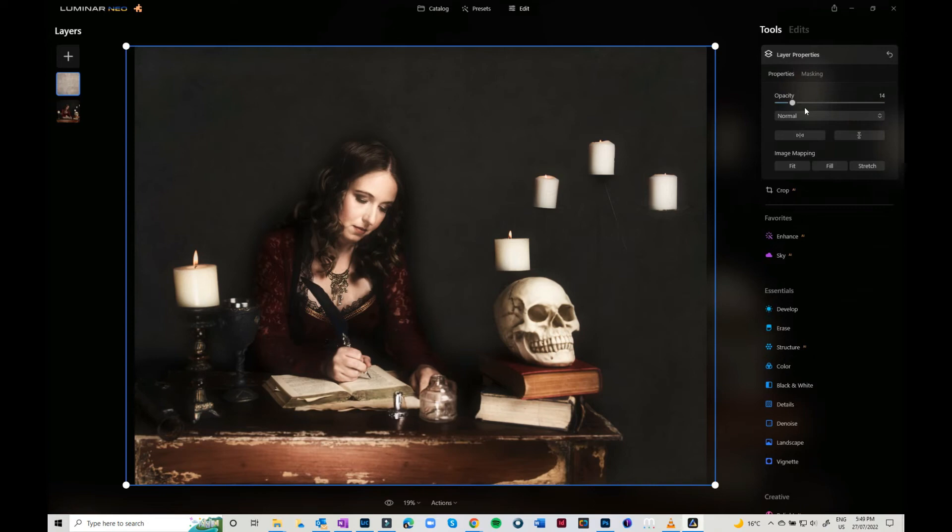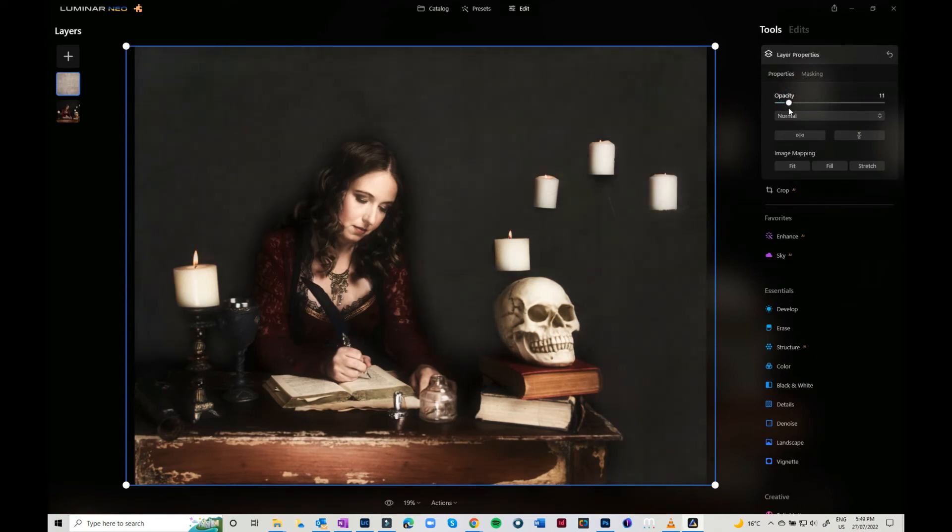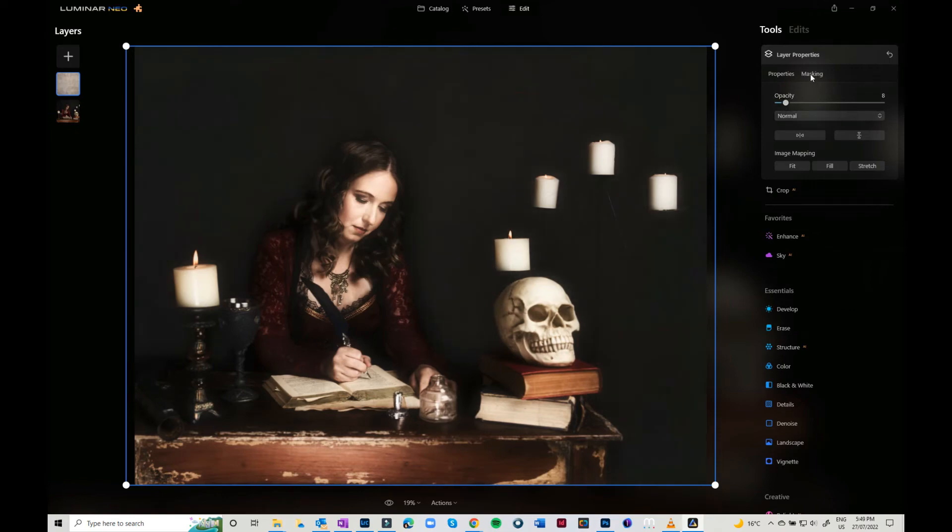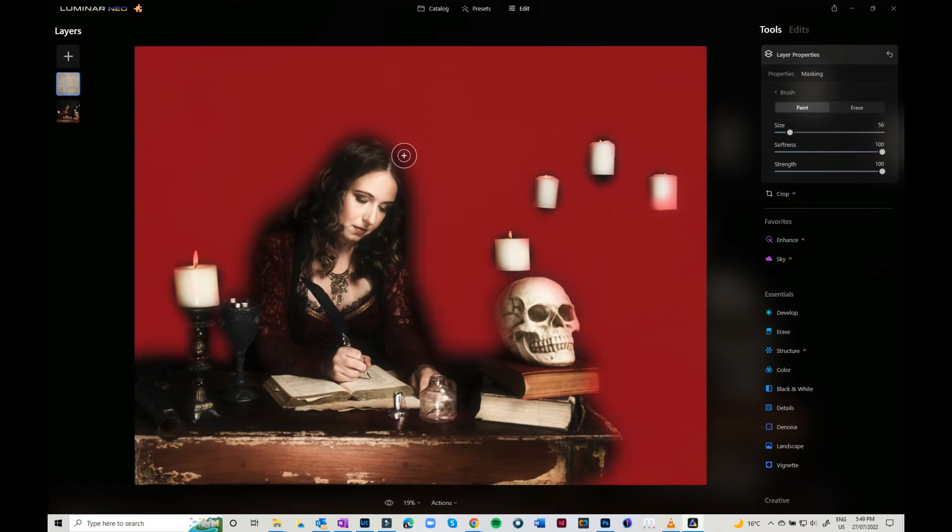I can go back over to the properties and bring that opacity down, so you only want just a touch. If you decide that you want to paint in a little more, you can just come through and paint in certain areas.